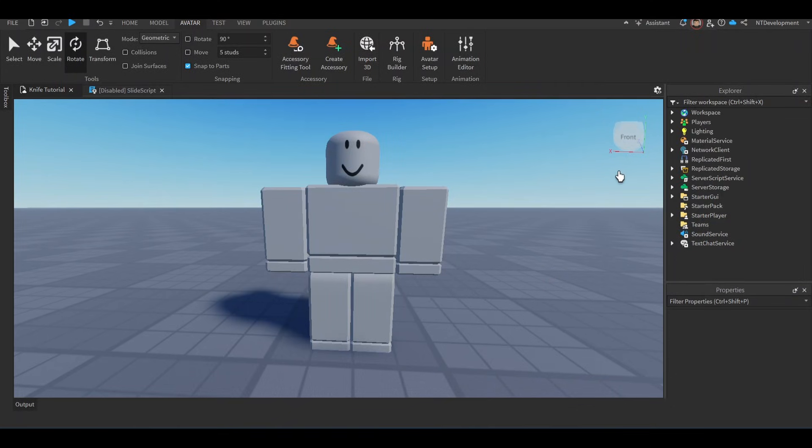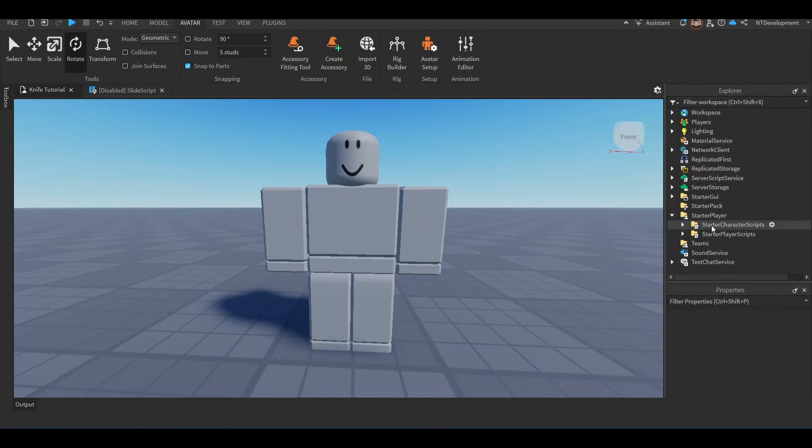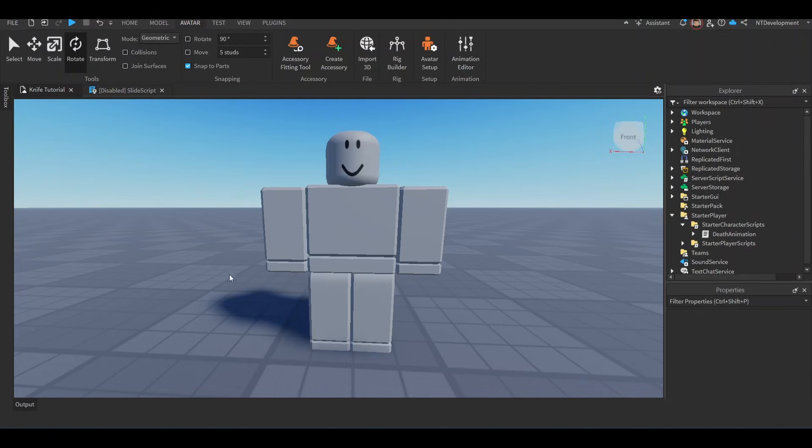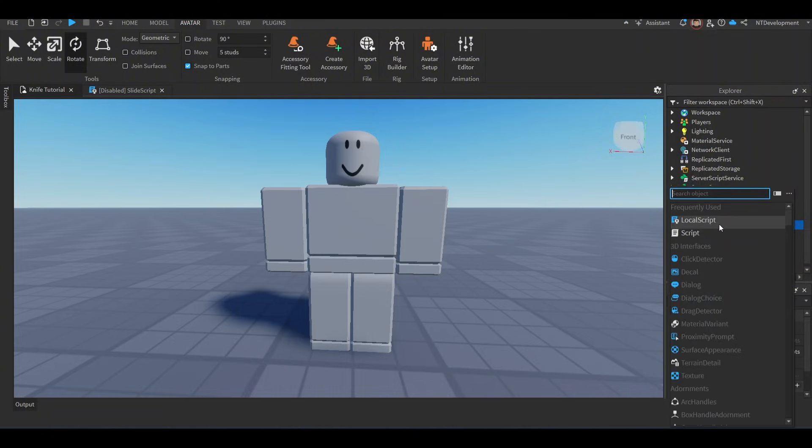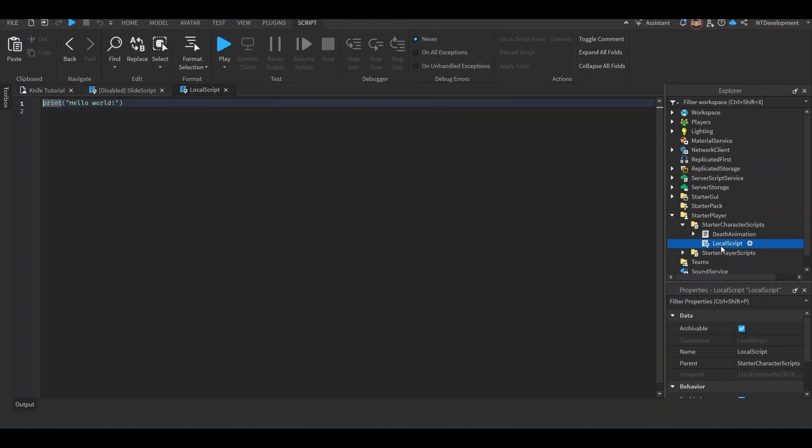You're done with the animations. You can go ahead and close the software. Now we're going to add the code. Go ahead and open the Starter Player, and then Starter Character Scripts right here. You don't have to have any of this, but you could watch this video where we made this cool death animation in this top right corner. In Starter Character Scripts, click the little plus sign, add a Local Script, and then rename this Local Script into Slide Script.